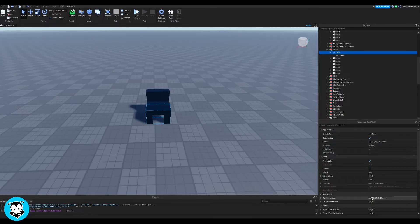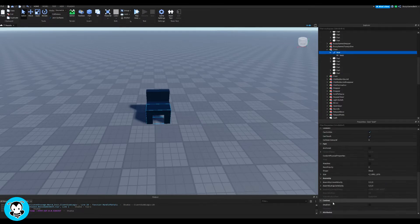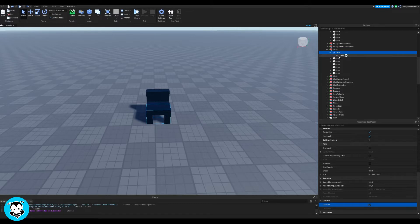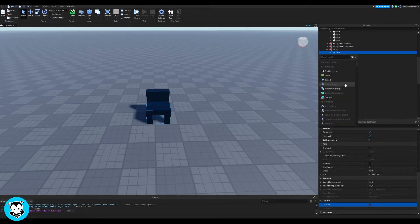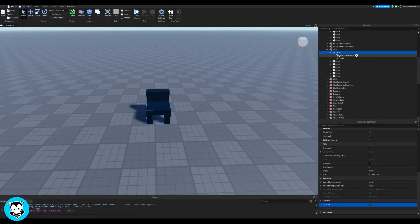So what we're going to do is inside of our seat, we're going to make sure that it's disabled. And then in our seat, we're going to add a proximity prompt, my favorite.